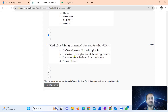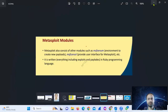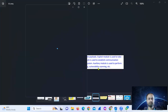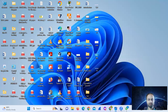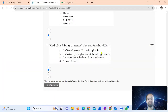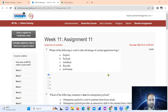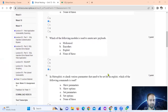Which statement is true for reflected cross-site scripting (XSS)? Stored XSS is stored in the database of a web application and can affect all users. However, reflected cross-site scripting is limited to a single client. So option A — that reflected XSS affects only a single client — is correct.